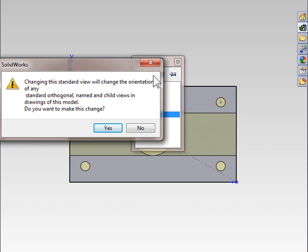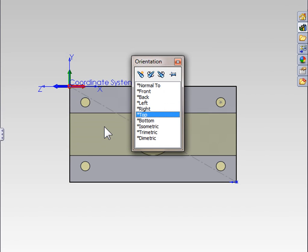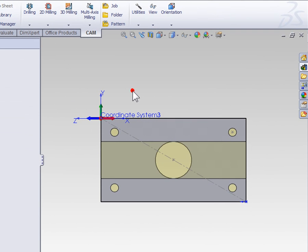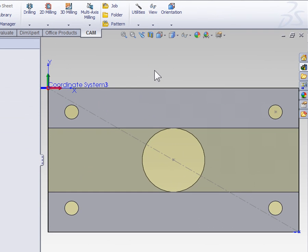SolidWorks is going to warn us that it's changing the views, and we're going to say OK. Now, when I activate a top view, I'm looking down on this face that I've reassigned as my top view, with my coordinate system pointing in the correct direction.